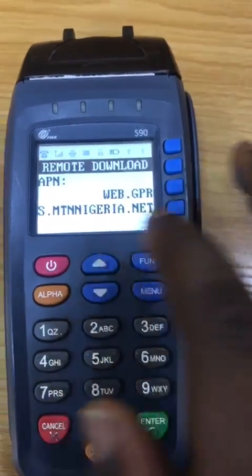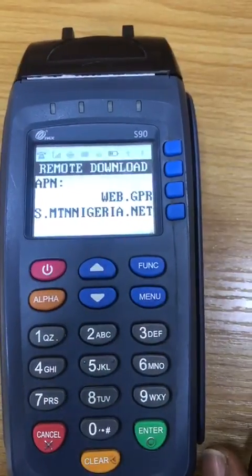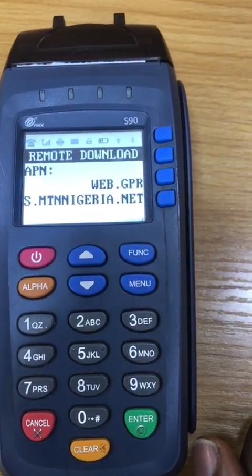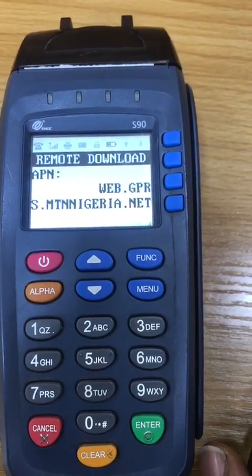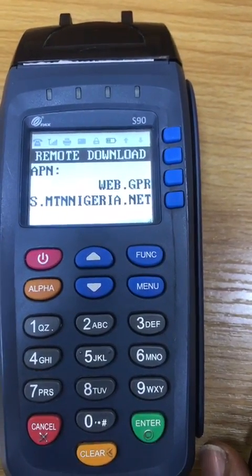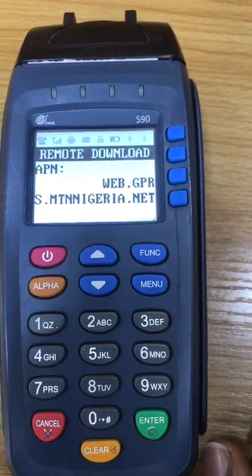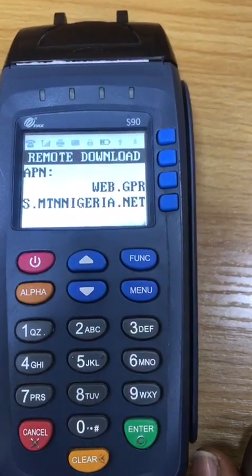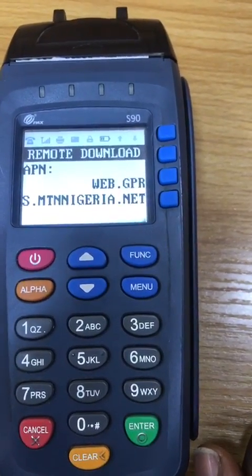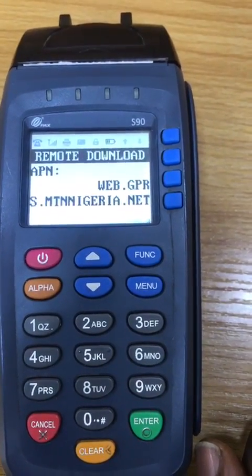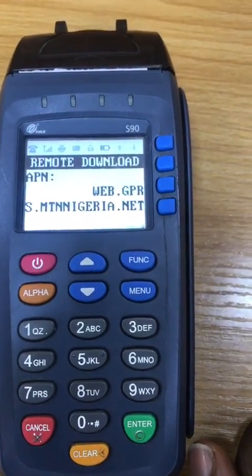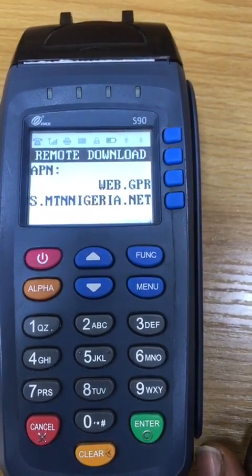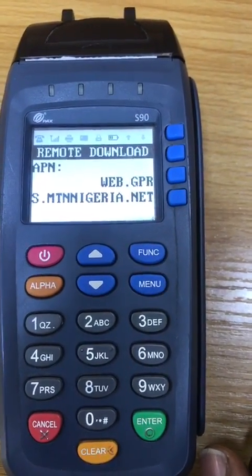Input the APN of the SIM you have in the terminal. For this device we have NTN, so that's the APN. For AT-SALAT you type 9mobile or AT-SALAT, for Glo you type Glo Secure, and for Airtel it is internet.ng.airtel.com.